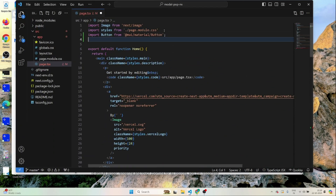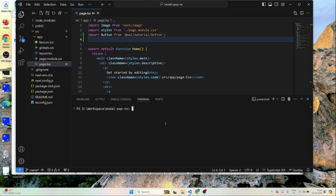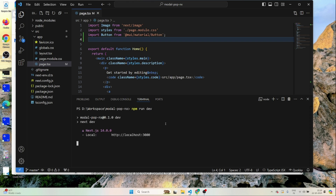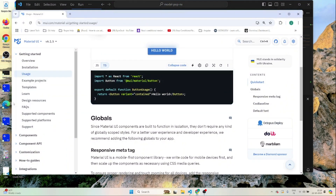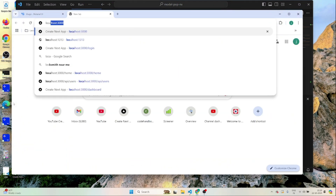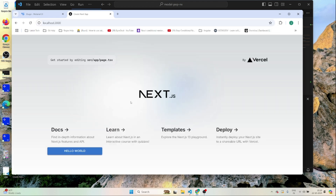This is just to check if Material UI is working fine. I'll run the project with 'npm run dev'. Once the project is up and running, I'll open localhost:3000 in the browser. You can see the Material UI button getting rendered here, so Material UI is working fine.